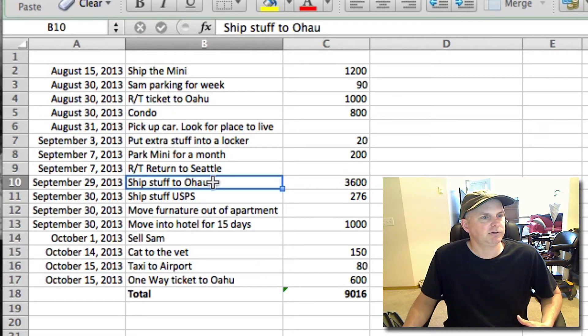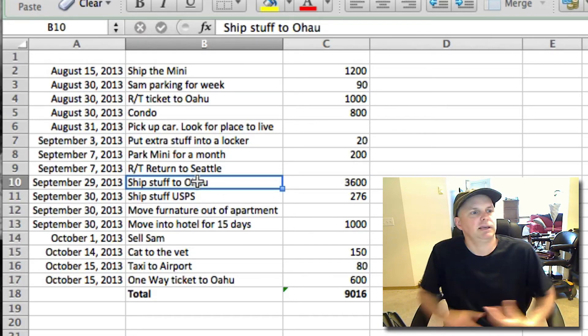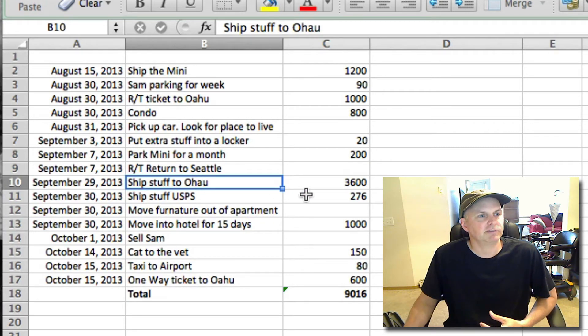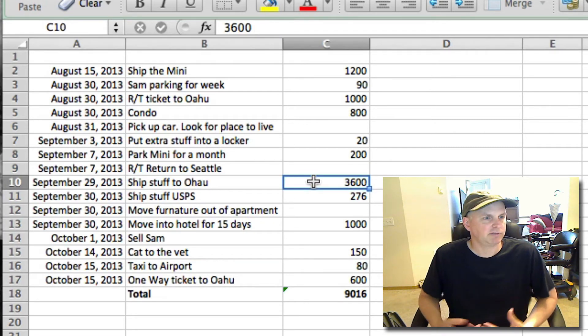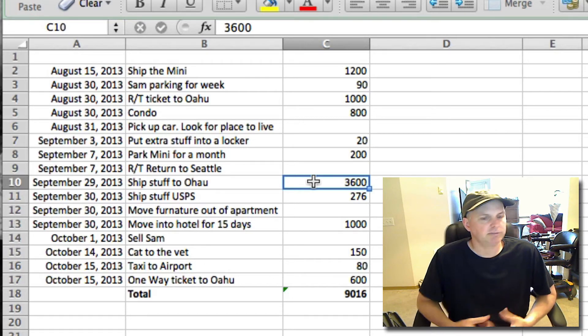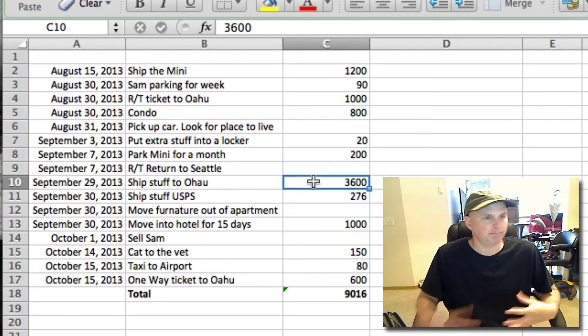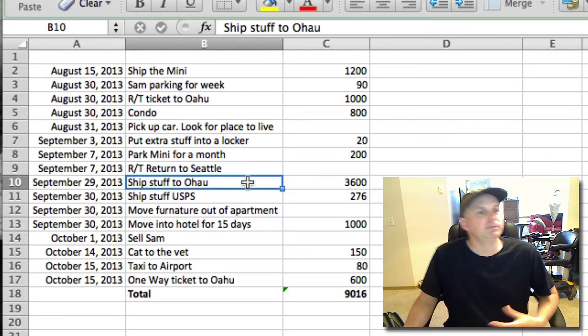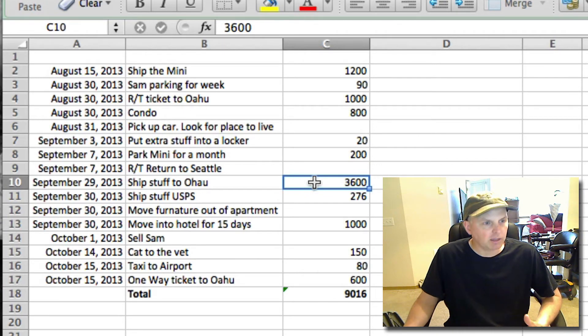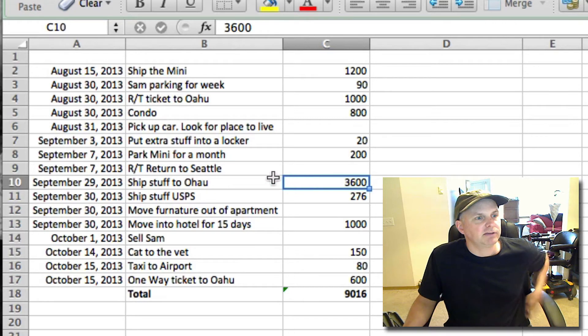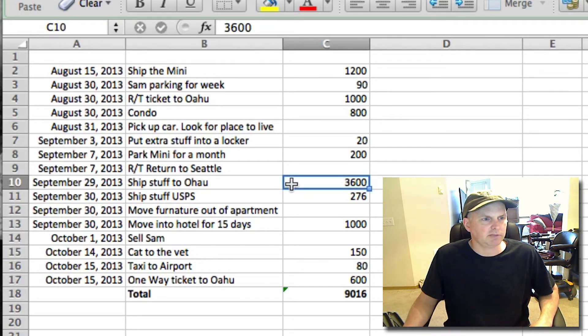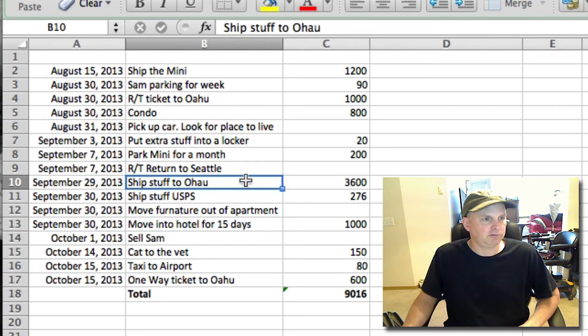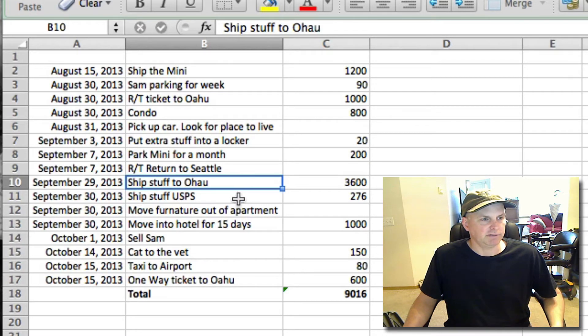Ship stuff to Oahu. We're going to have to pack up the house and put everything in a container. We're going to get this pod. It costs about $3,600 to go from Seattle to Oahu. It's door-to-door delivery, so this might be a little more expensive than some things. If you do a complete container, it's going to be more like $7,000 or $8,000. This is like a third of a container, so it's not that big. It's actually pretty tight for us.